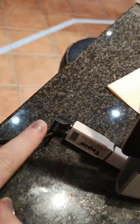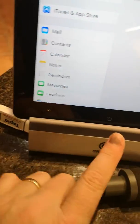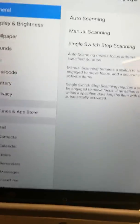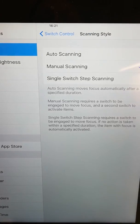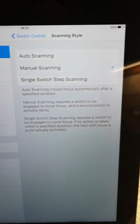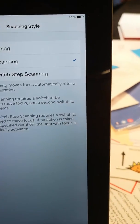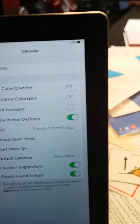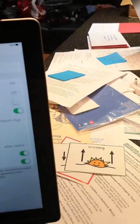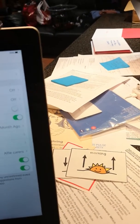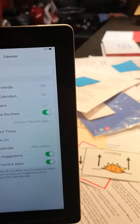So the switch is plugged into the Tapio and the Tapio is plugged into the iPad. I put the scanning style on to manual and what else have I done? Where have I gone into now?